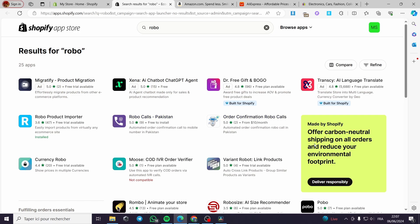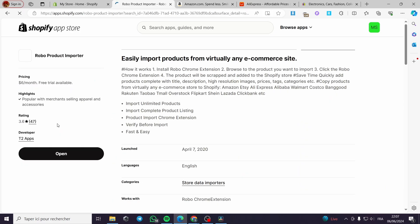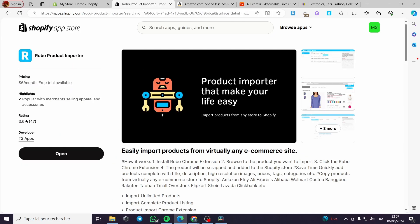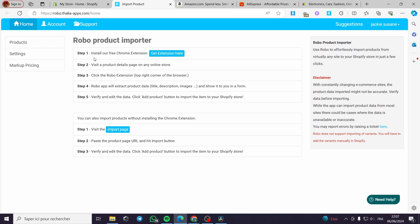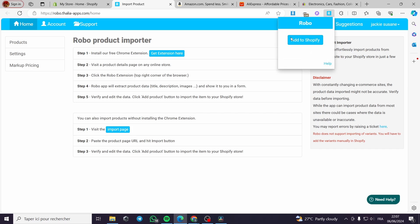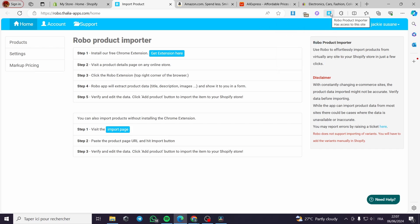Search for an app called Robo Product Importer — this is the logo of the app. Click on it. The app is already installed in my store. All you have to do is install it and you will be guided to the official website of the Robo application. There are some instructions — you need to install the free Chrome extension. However, you will not actually need this extension; all you have to do is go to their import page and you will be good to go.